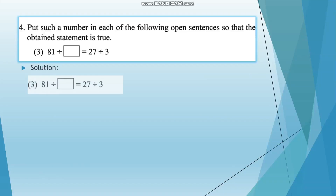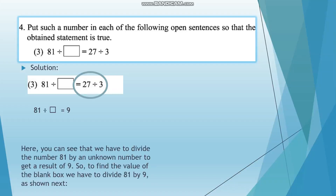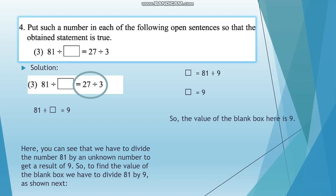The next question: 81 divided by an unknown number is equal to 27 divided by 3. So first we solve 27 divided by 3, which equals 9. We can see that we have to divide 81 by an unknown number to get 9. So to find the value of the blank box, we divide 81 by 9, as shown next. The blank box equals 81 divided by 9, which gives us 9. So the value of the blank box is 9.